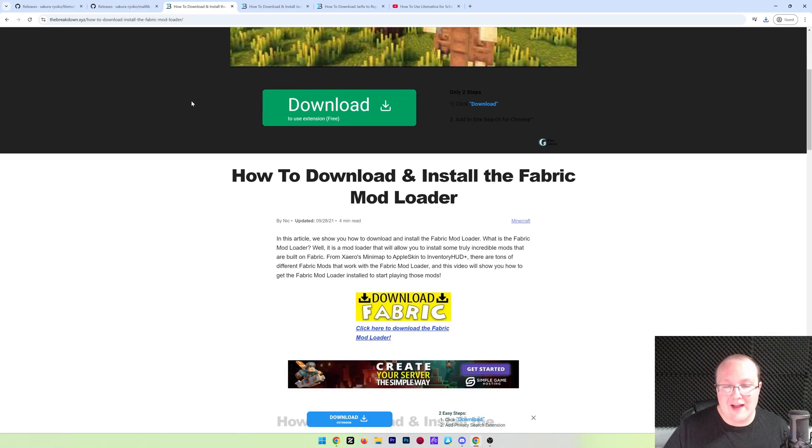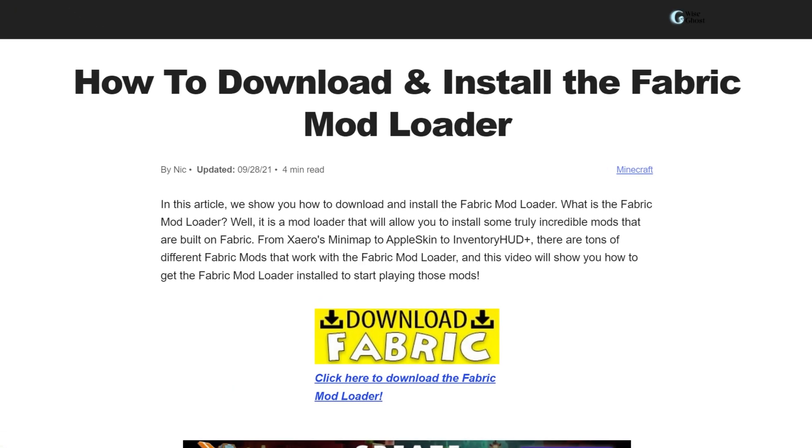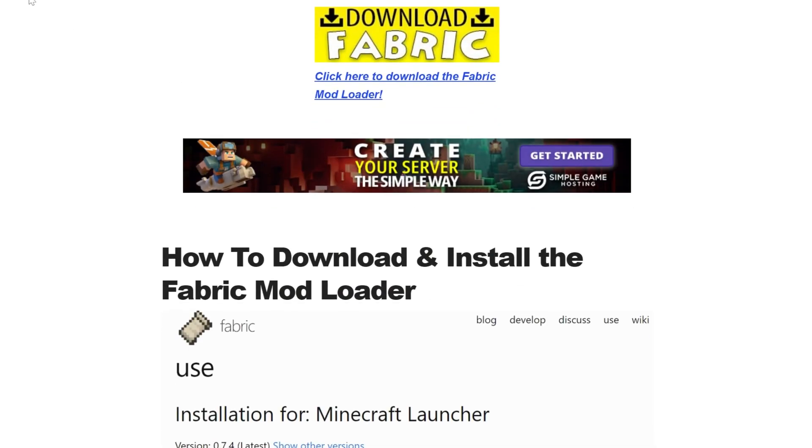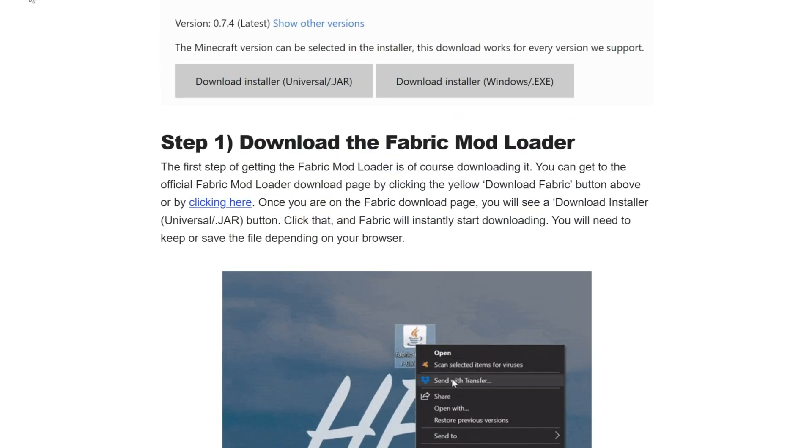Now, we can go ahead and download Fabric. This is the mod loader that allows Litematica and its library mod, MollyLib, to talk to Minecraft. It basically sits in the middle between the two. To do that, you want to go to the second link down below. That will take you to our in-depth text guide on getting Fabric.